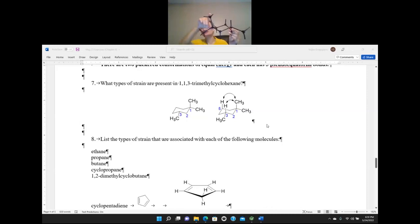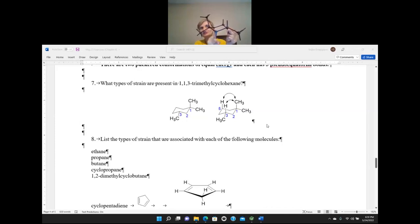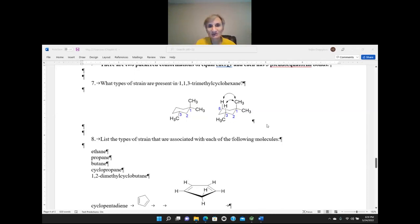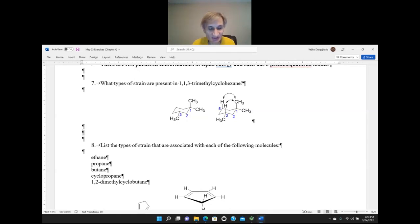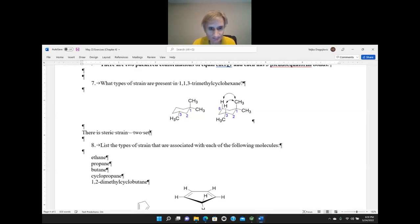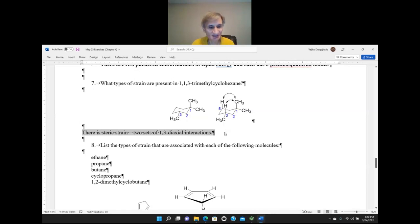The steric strain here is 1,3-diaxial strain. The axial methyl group on carbon 1 interacts with a carbon-hydrogen bond on carbon 3 — counting 1, 2, 3 — and we have two sets of 1,3-diaxial interactions. So the correct answer is two sets of steric strain, two sets of 1,3-diaxial interactions.